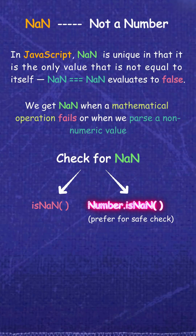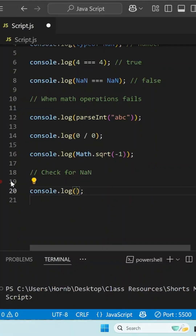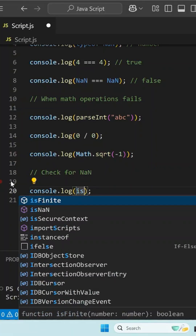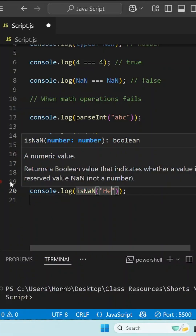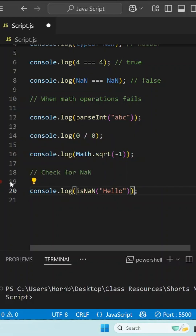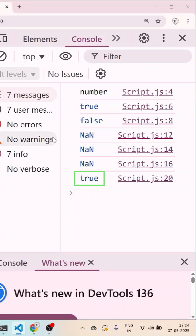When you check isNaN with a hello string, it coerces the value to a number before checking if it's NaN. Hello gets converted to NaN because it's not a number. So isNaN('hello') becomes isNaN(NaN), which is true.